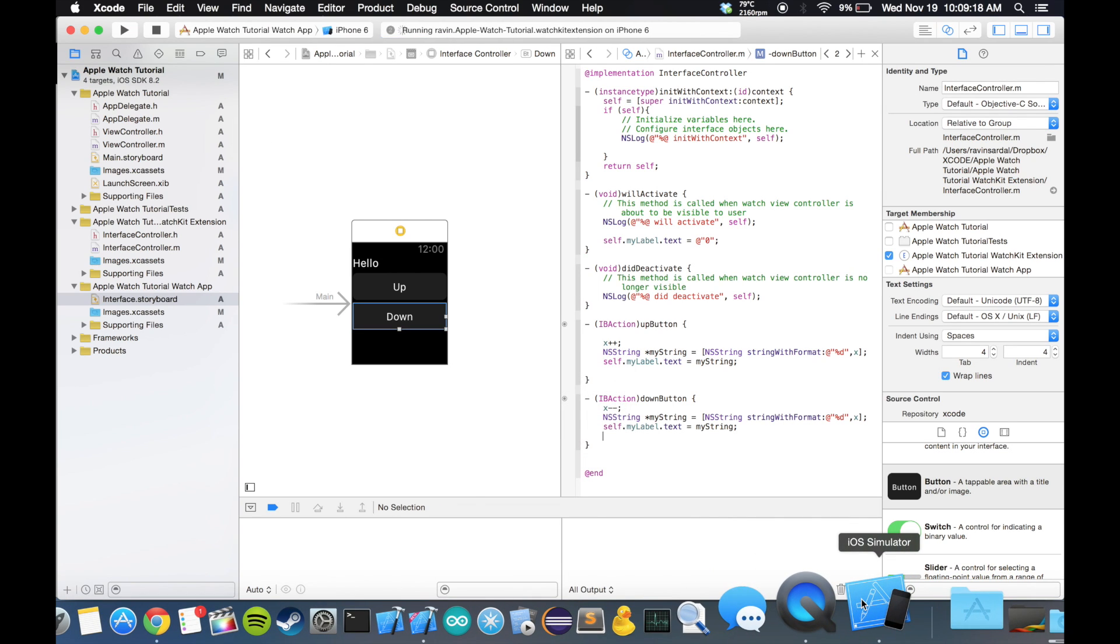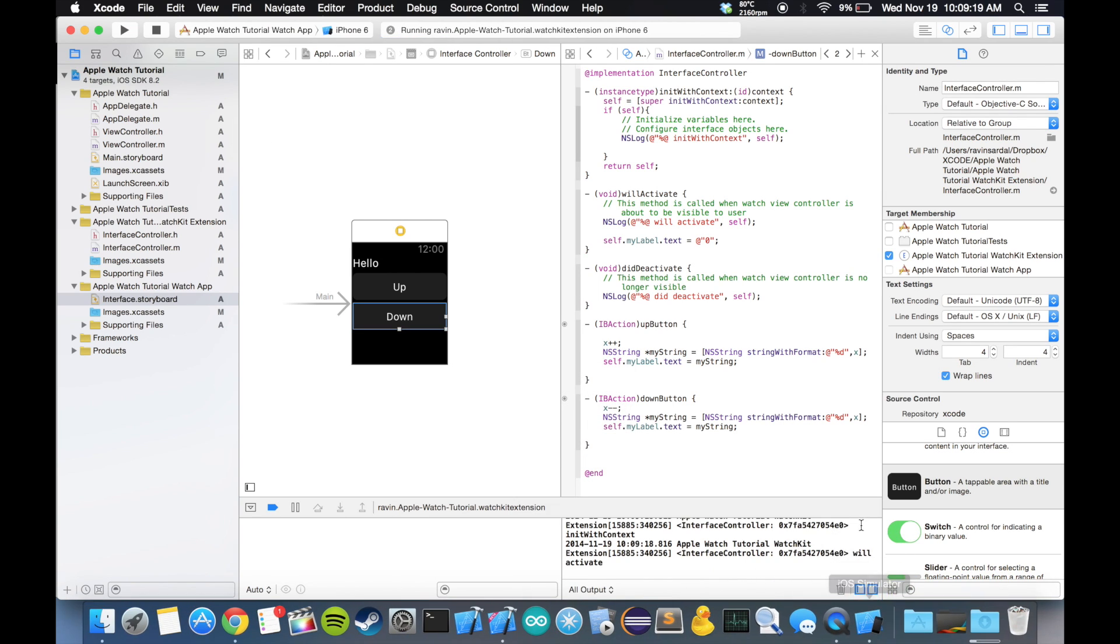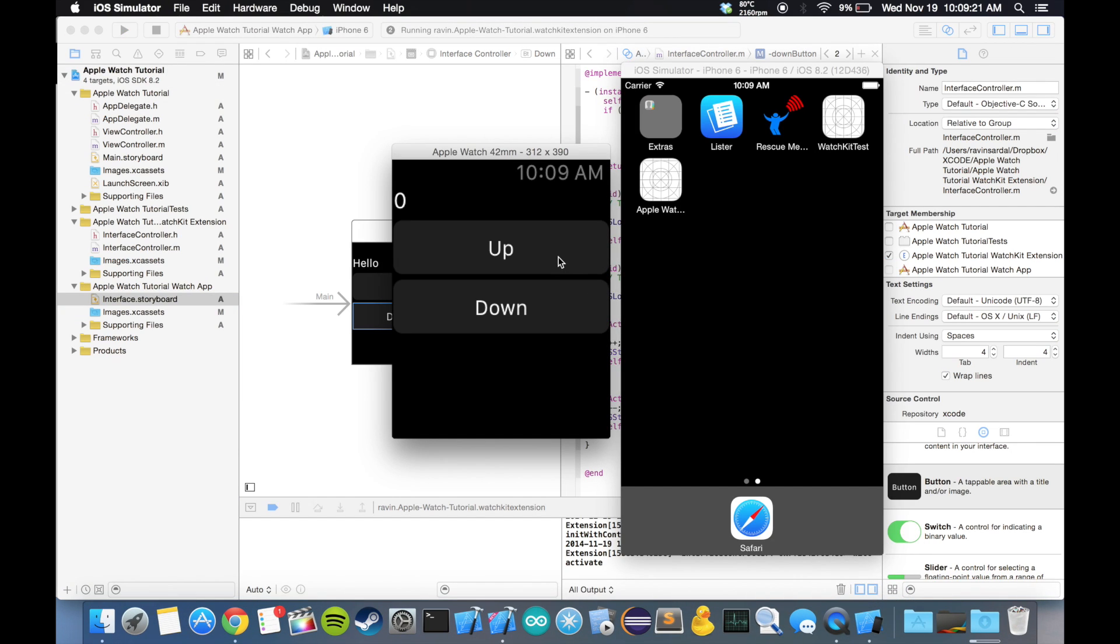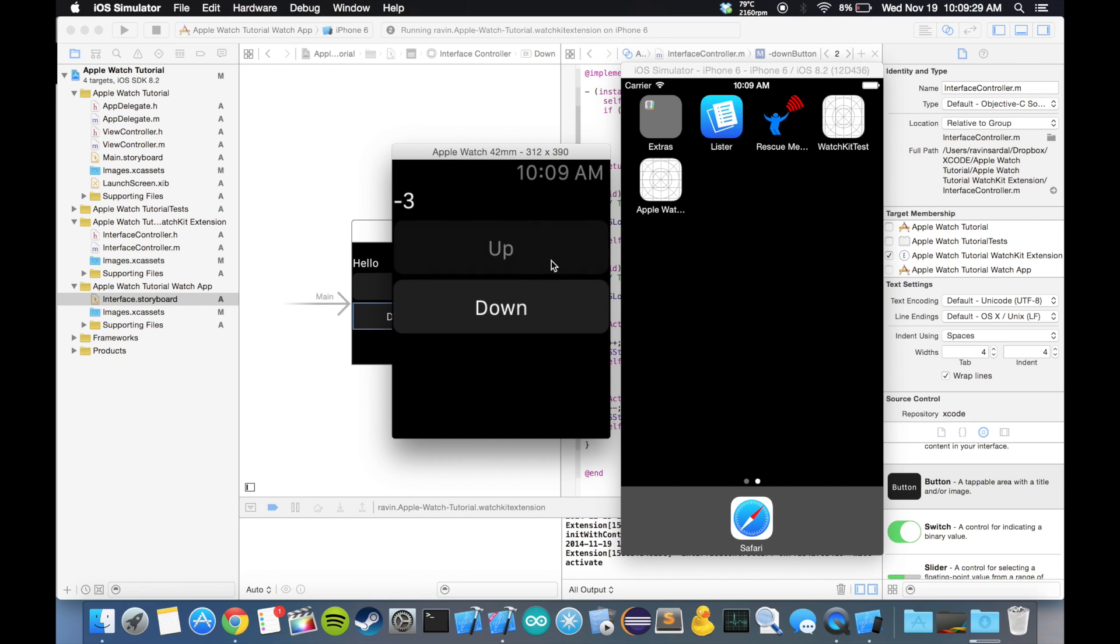All right, and there we go. It works. And down. We go past zero, it's going to go into the negatives. And yeah, that's pretty much it.